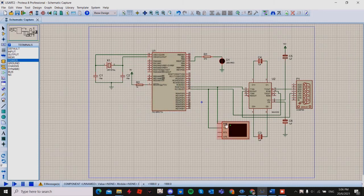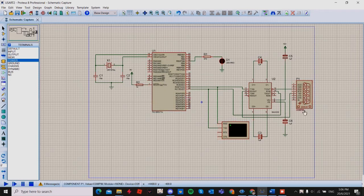The baud rate and the COM port must be the same on both sides to work. For example, in my program I set my microcontroller baud rate as 9600, so my port here must also be 9600.